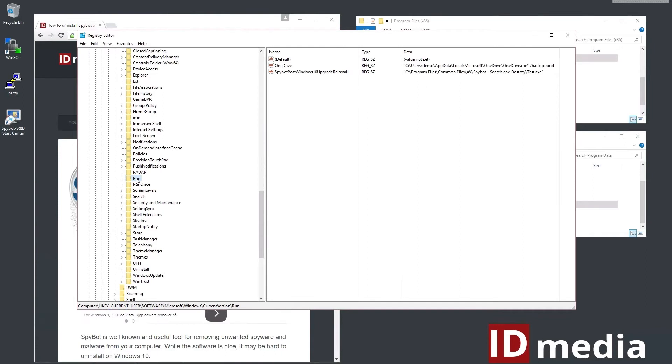Here you will find a list of applications that start with Windows. In this case we will look for Spybot post Windows 10 upgrade reinstall as you can see here.